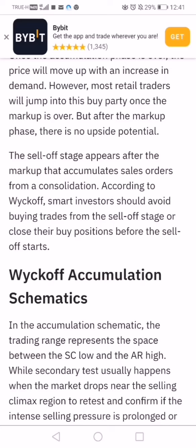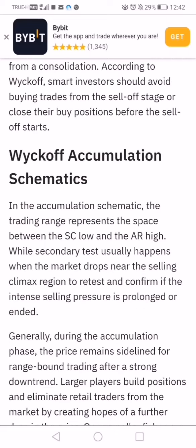Smart investors should avoid buying trades from a sell-off stage or close their buys before the sell-off starts. That's typically driven by greed — people will think 'I'm not going to sell Bitcoin until it hits 44,' but what if distribution starts at 41? By forgoing the opportunity to sell at 41 waiting for 44, you might have to wait through one more full cycle, from 38 up to 41 back down to 38, before getting another chance.